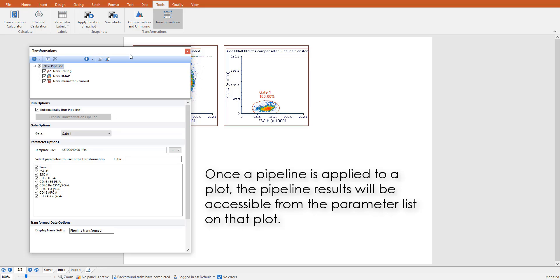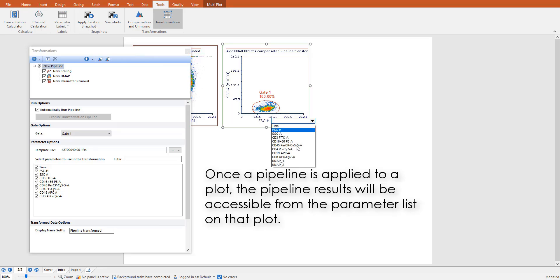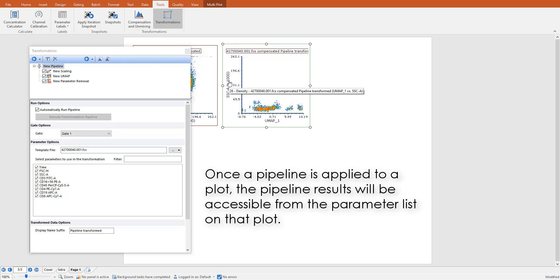On plots on which the pipeline has been applied, the pipeline results will be accessible from the parameter list.